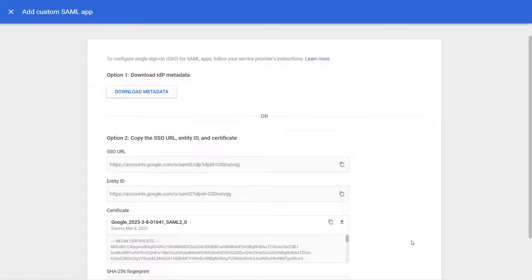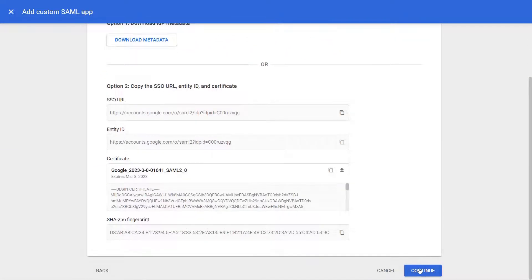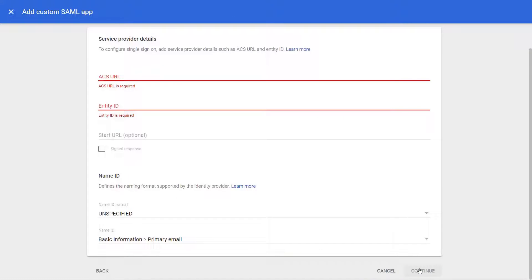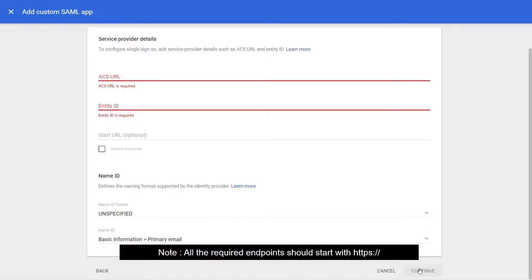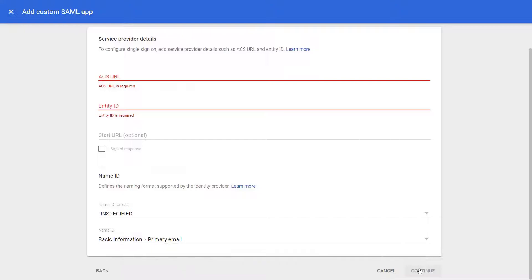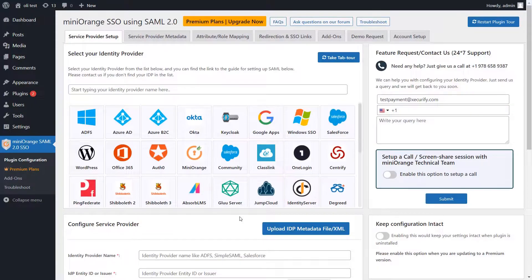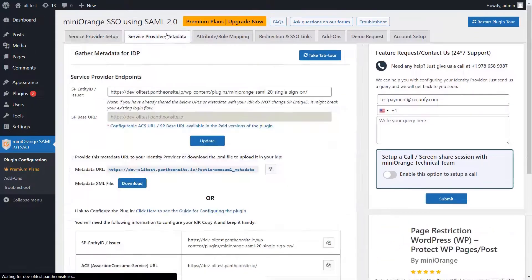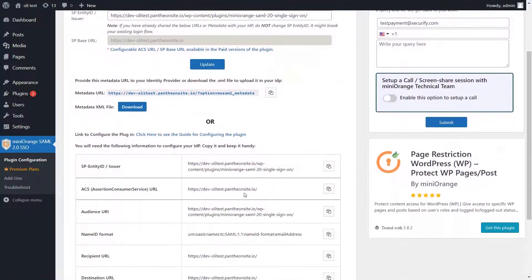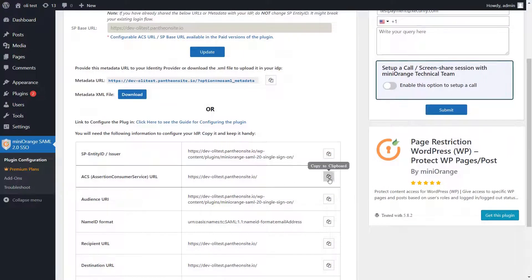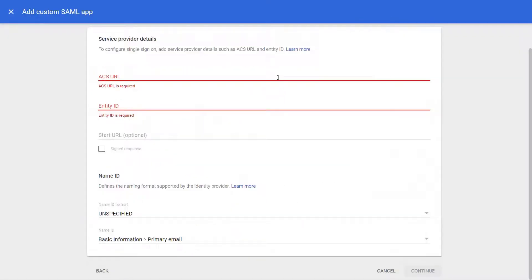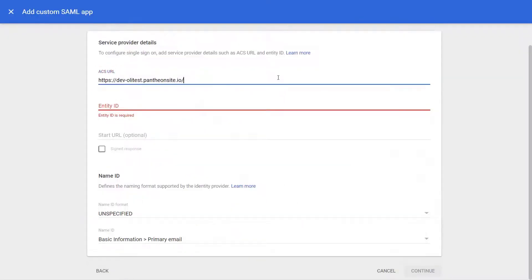Now scroll down and click on Continue. Note, all the required endpoints should start with HTTPS. Now provide the ACS URL from the Service Provider Metadata tab of the Mini Orange SAML SSO plugin.